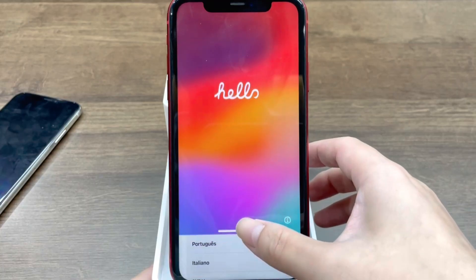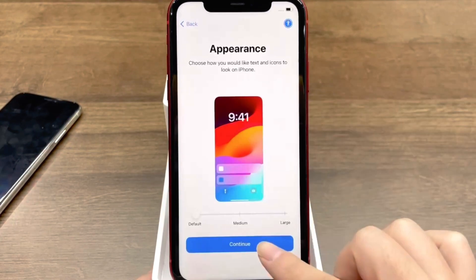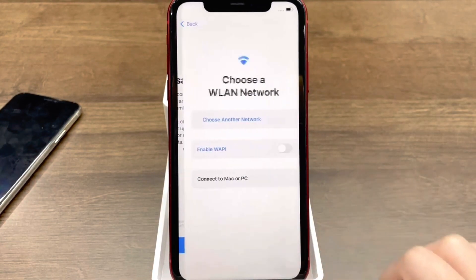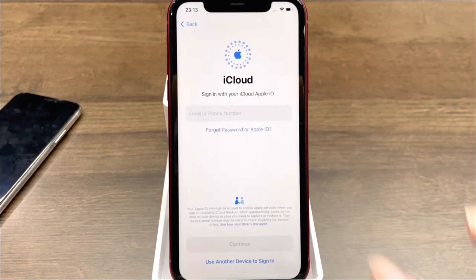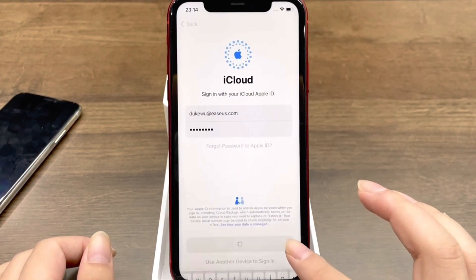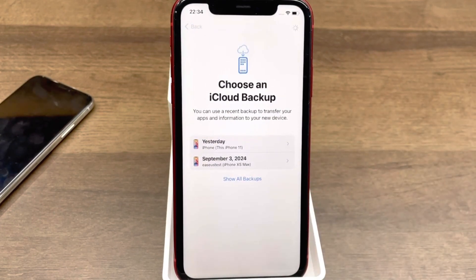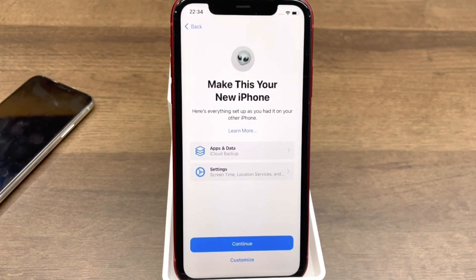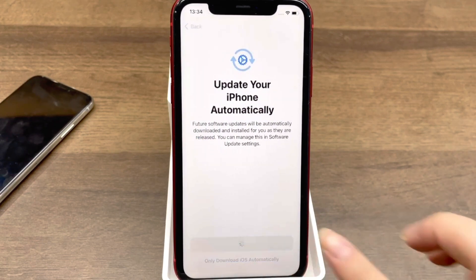Then, turn on your new iPhone and go through the setup process. Follow the on-screen instructions until you reach the Transfer Your Apps and Data screen. Choose Restore from iCloud Backup and sign into your Apple ID. Select the latest backup to restore. The apps, data, and settings will be transferred to your new iPhone. Follow the steps to finish the setup.